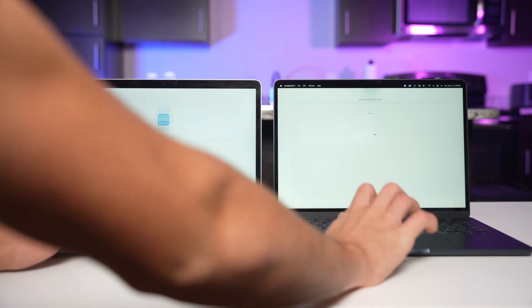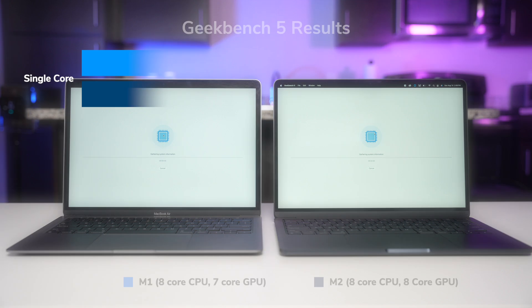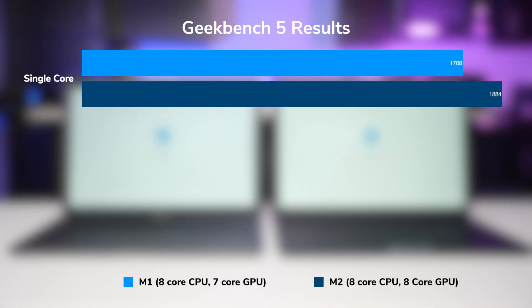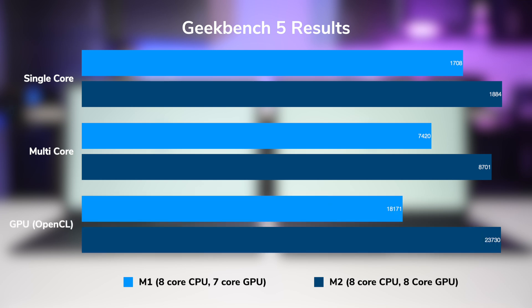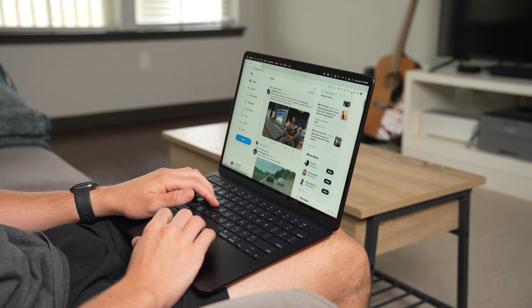According to Geekbench we see about a 10% improvement in single core performance, a 17% improvement in multi-core performance, and about a 31% improvement in GPU performance. But in terms of daily use, I haven't personally noticed a huge difference between the two.